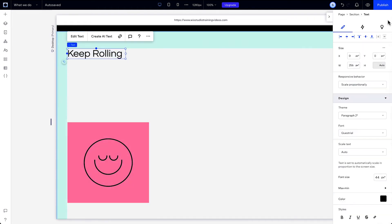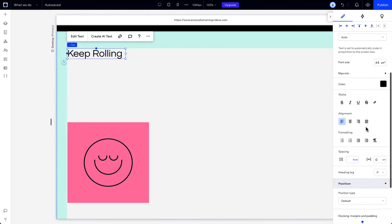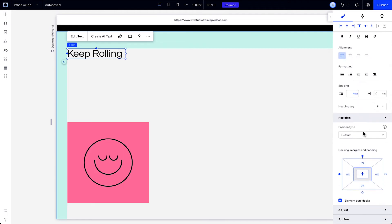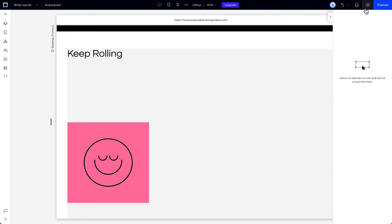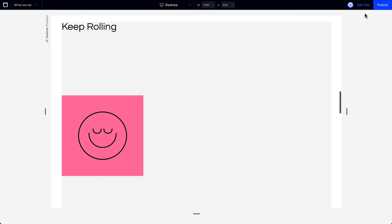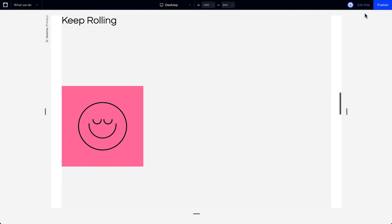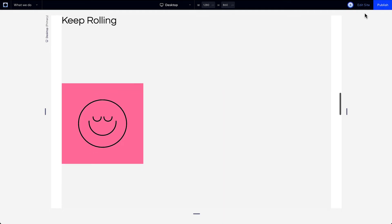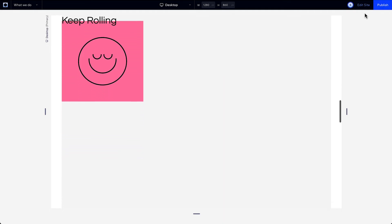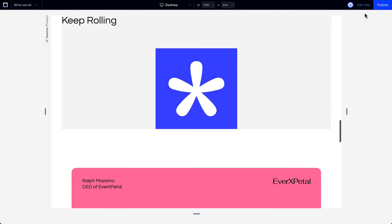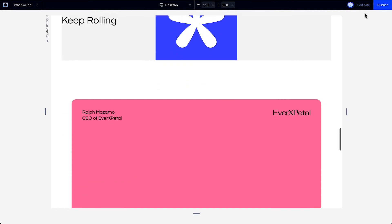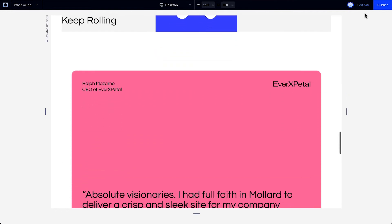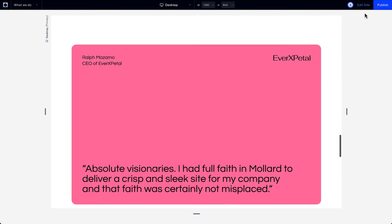If you set the element's position type to top, the element will scroll with its parent until the top edge of the element hits the top edge of the viewport. Then the element will stick to the top, and it'll stop sticking once the bottom edge of the element hits the bottom edge of its parent.